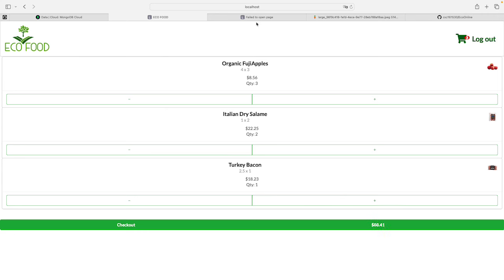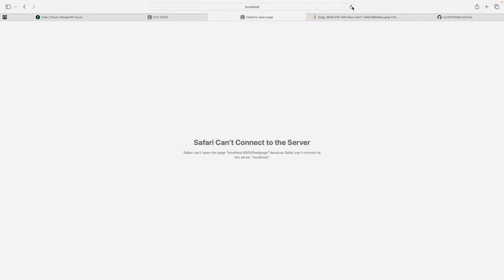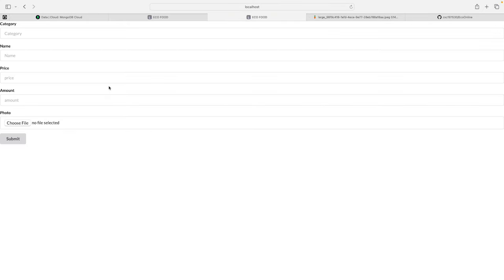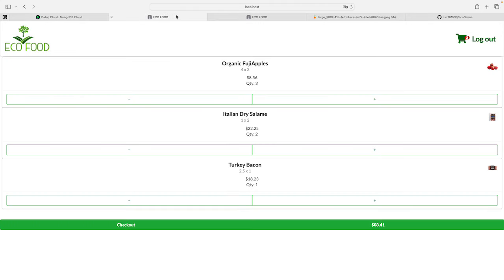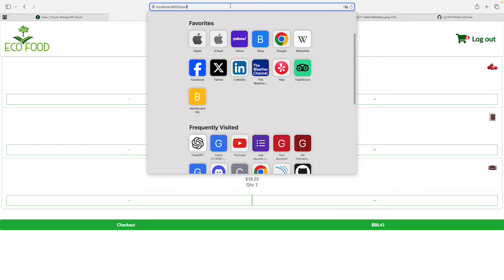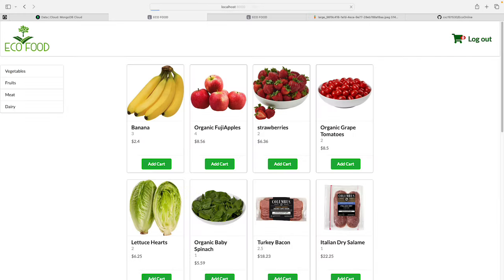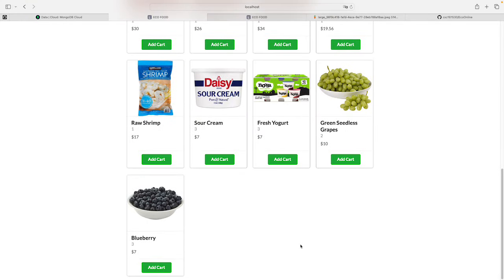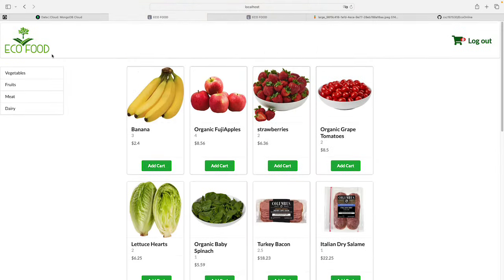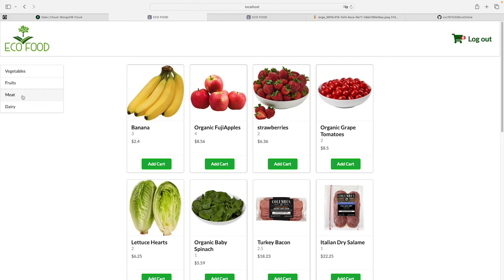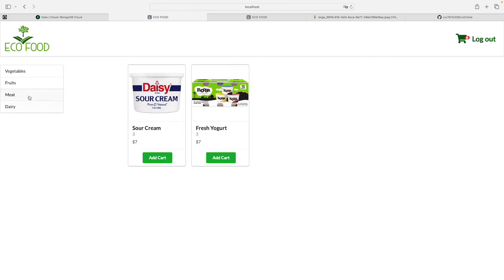We also have a feed page for administrators to create new products. Whenever a new product is created here it will appear on the main page. If it belongs to one of the different categories, it will be automatically classified into the appropriate category so you can sort by it.